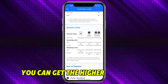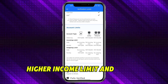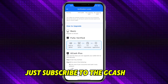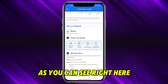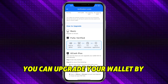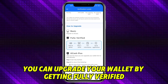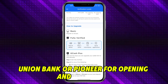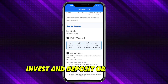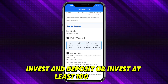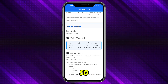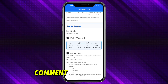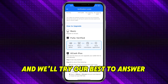When you have the enterprise version, you can get a higher wallet size, higher income limit, and higher outgoing limit. Just subscribe to GCash Plus. You can upgrade your wallet by getting fully verified, linking your BPI, Union Bank, or Pioneer, or opening your GSaver or GInvest and depositing or investing at least 100 pesos. If you have any questions, comment them down below and we'll try our best to answer. Thanks.